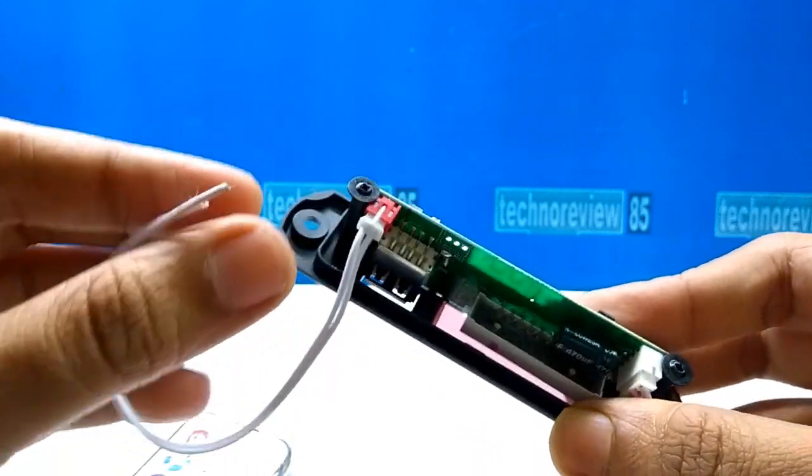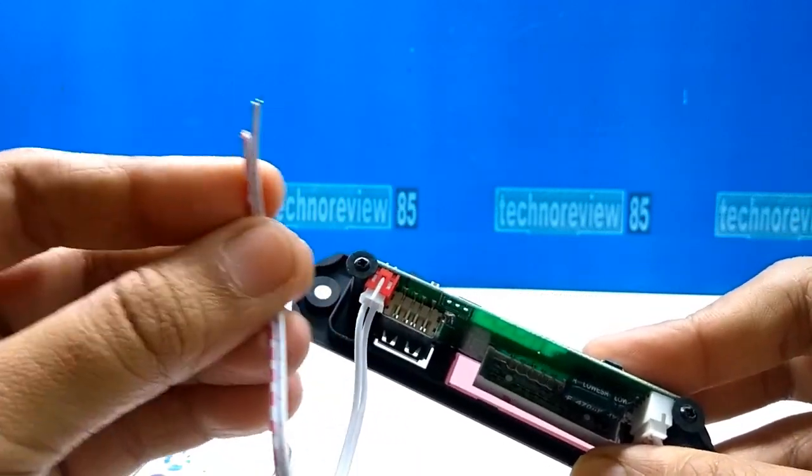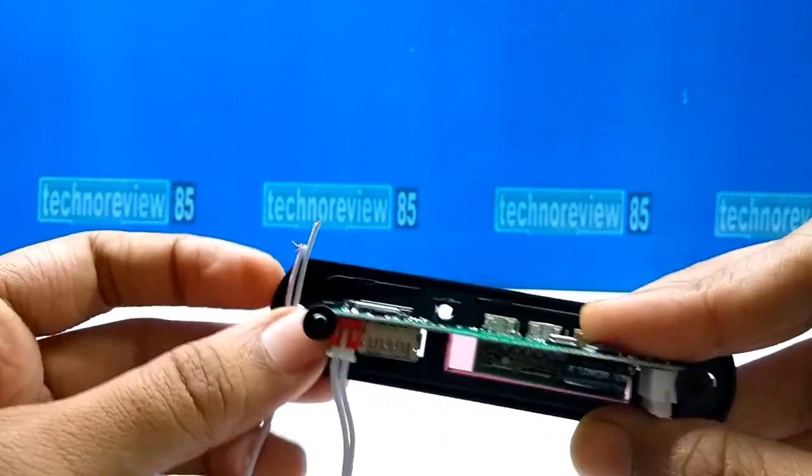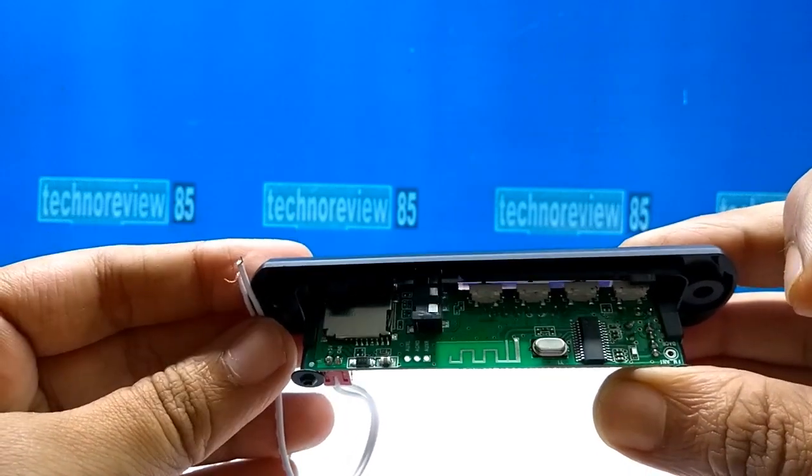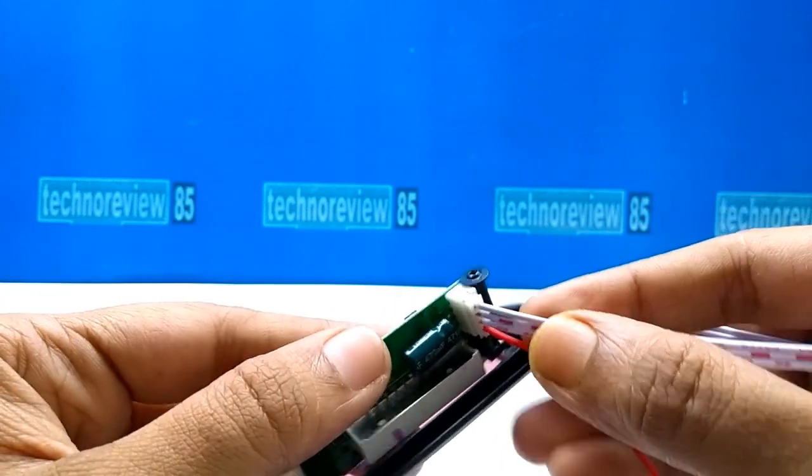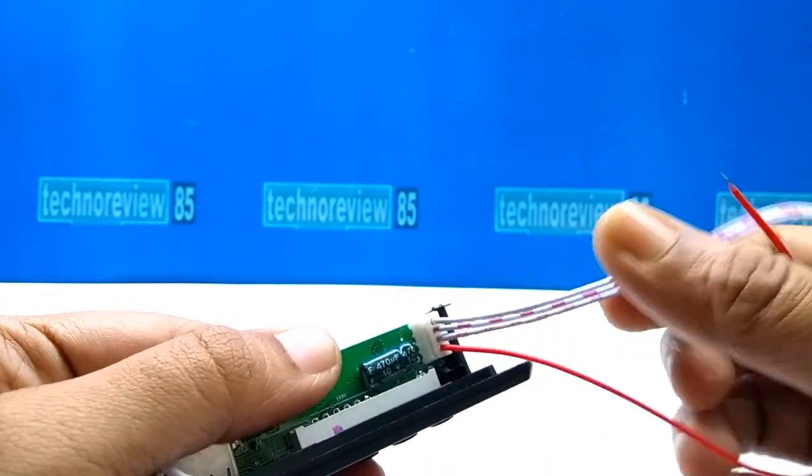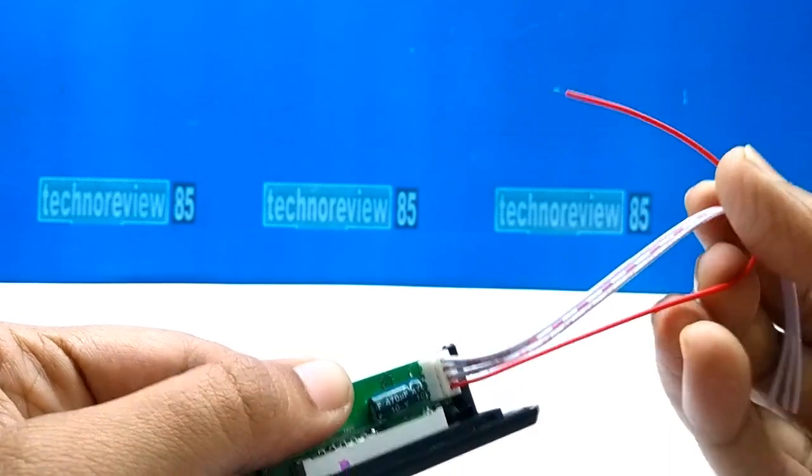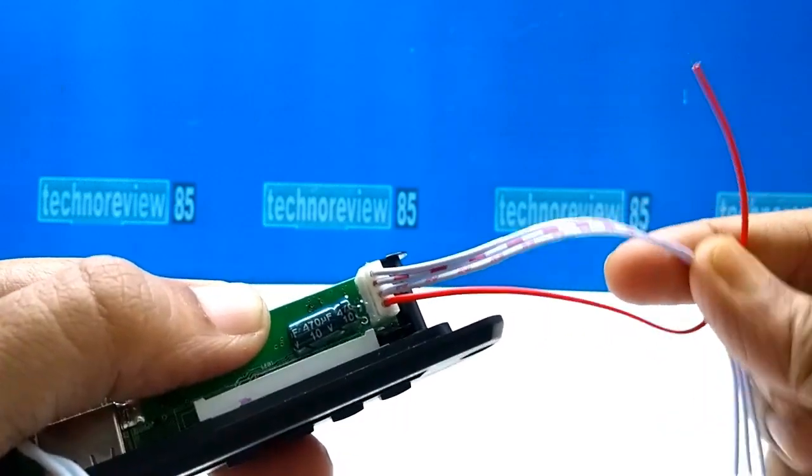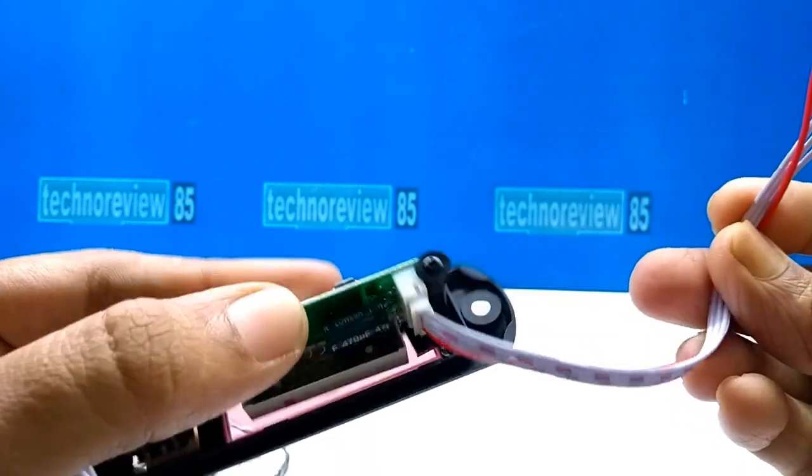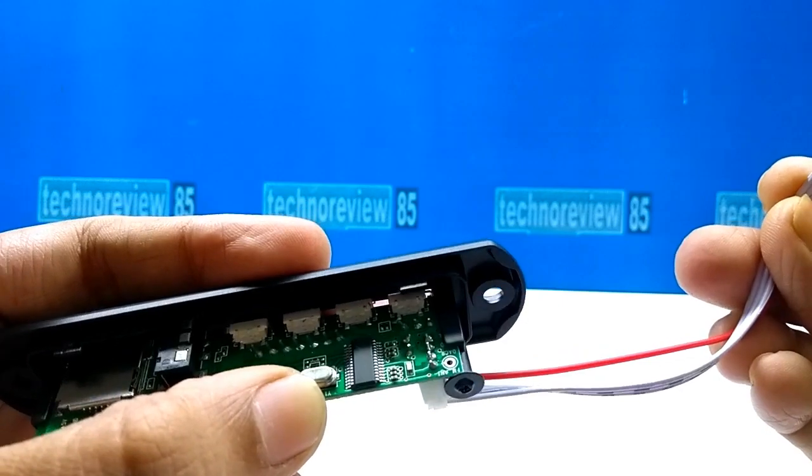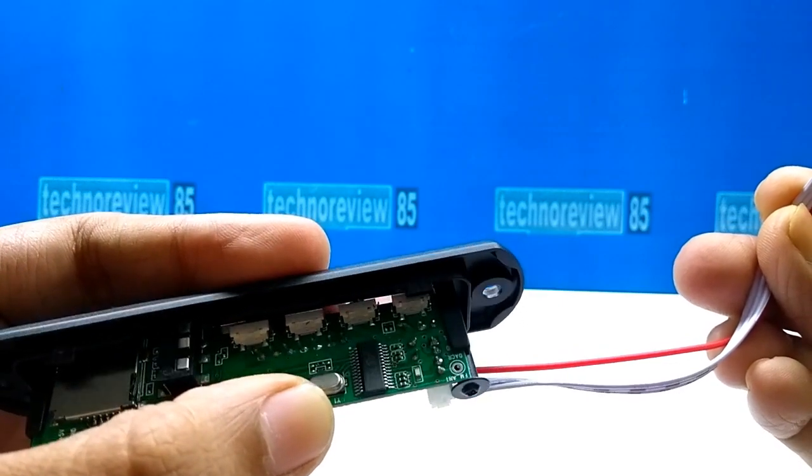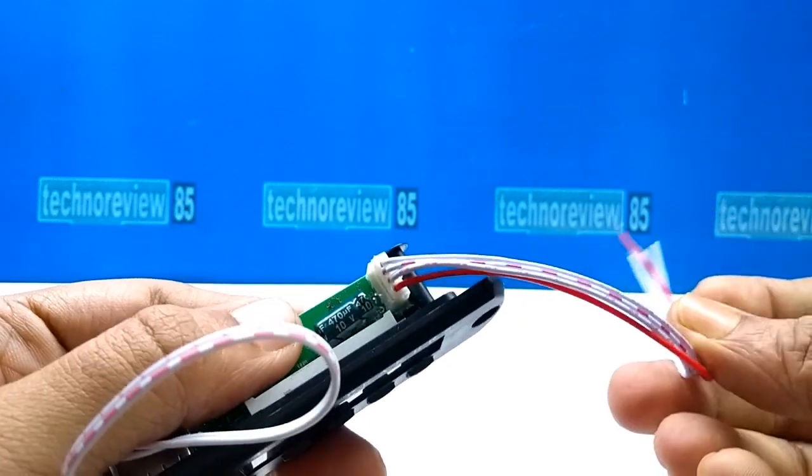These two wires from the audio module are positive and negative. Here are other four wires: two wires are for left and right audio output, and another wire is for the antenna.